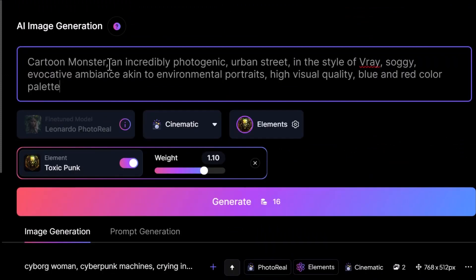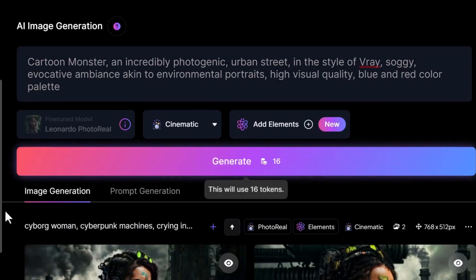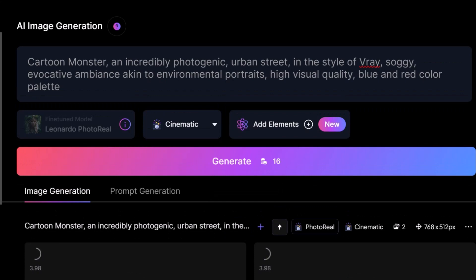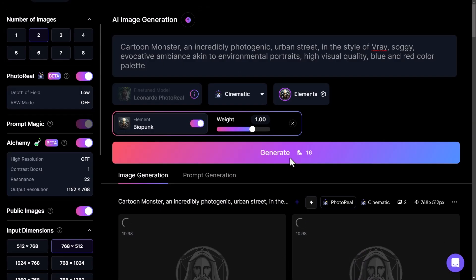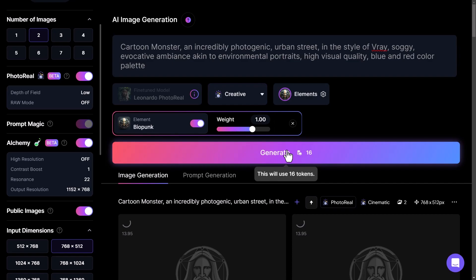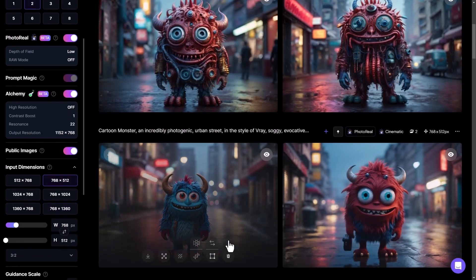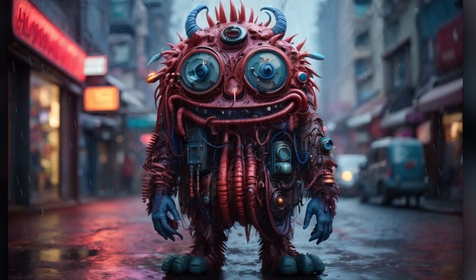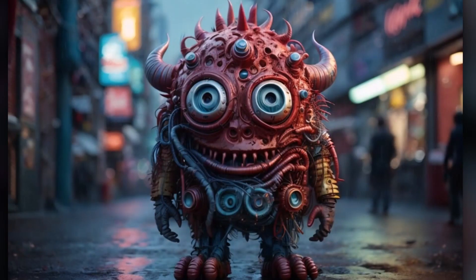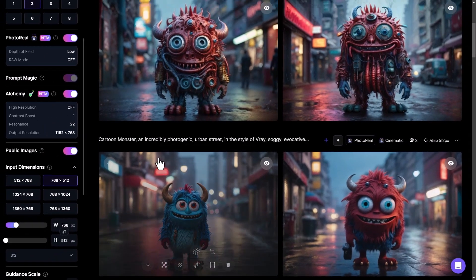Let's experiment with a few different styles of images. I'm going to change my prompt to a cartoon monster — an incredibly photogenic urban street in the style of V-Ray, soggy evocative air akin to environmental portraits, high visible quality, blue and red color palette. I'll remove the current element and generate an image, then we'll also generate with Biopunk added via the Add Elements menu. Changing photoreal to creative and generating again — check out the difference. The first two images without elements look pretty cool, but adding Biopunk weaves that style right into the image.